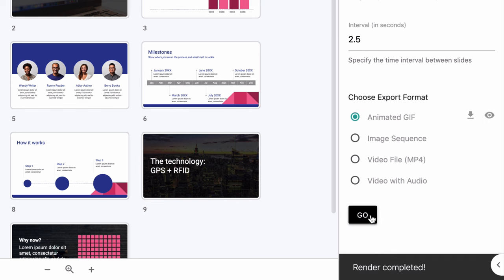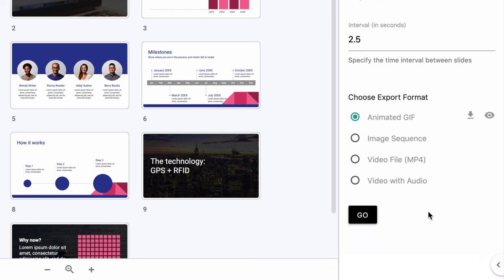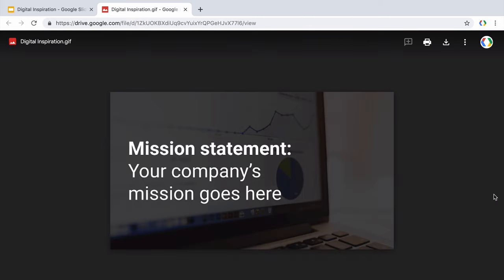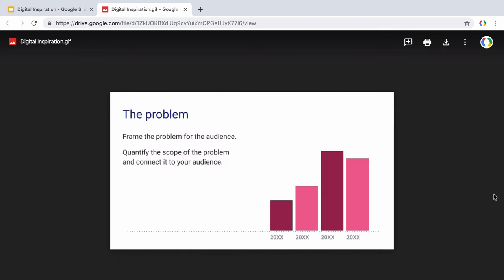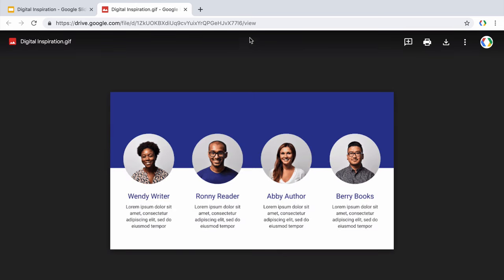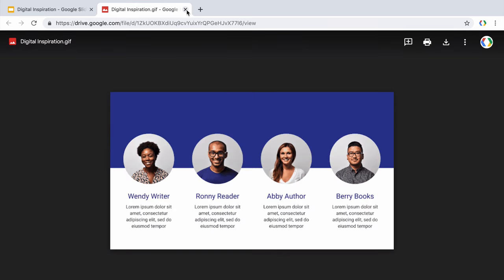So the image is now ready and it is automatically added to my Google Drive. I can click this eye icon to view the exported file. And I can also hit this download button to save the exported file from Google Drive to my local computer.